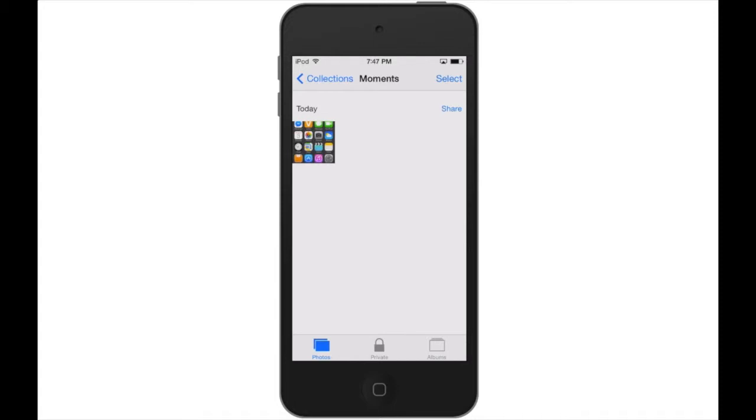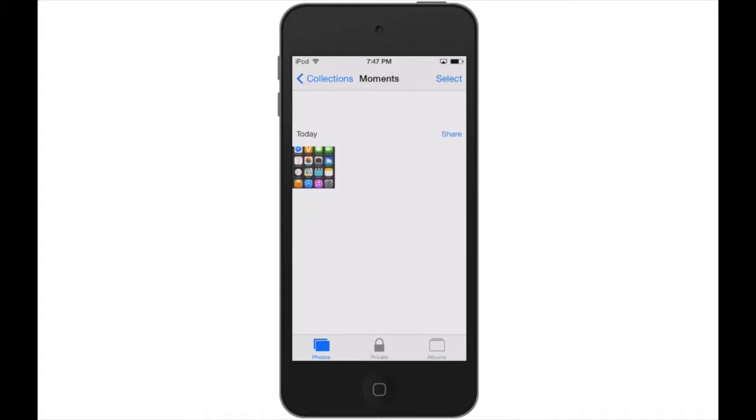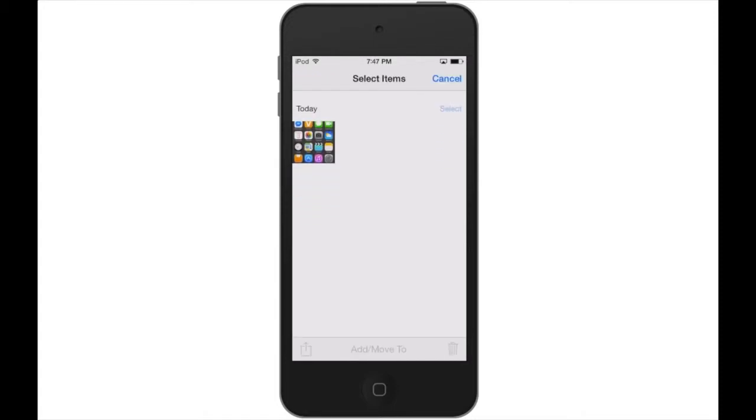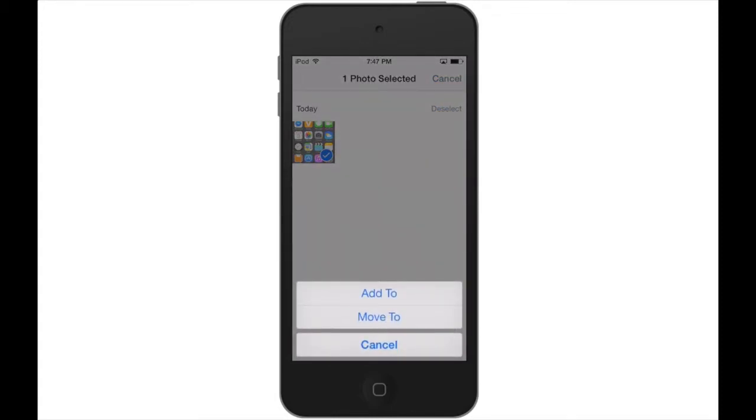To add pictures to a private album, just tap on Select and choose your photos. Tap where it says Add/Move at the bottom and select either option. Move to will actually move it to that album, so there's only one copy.